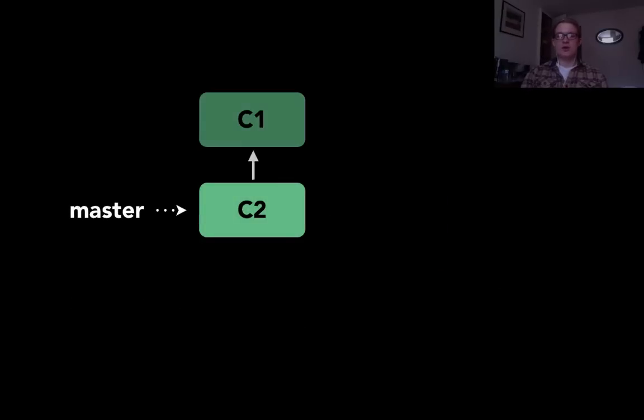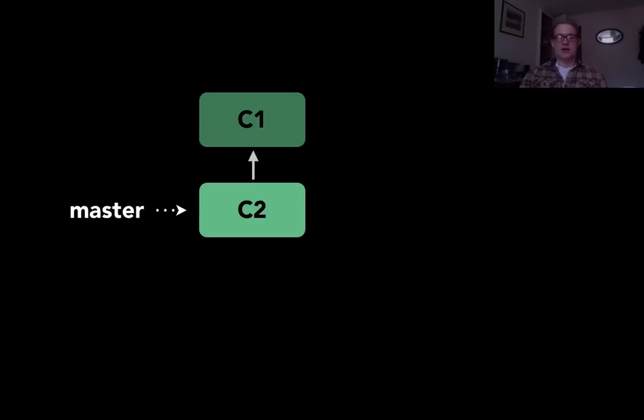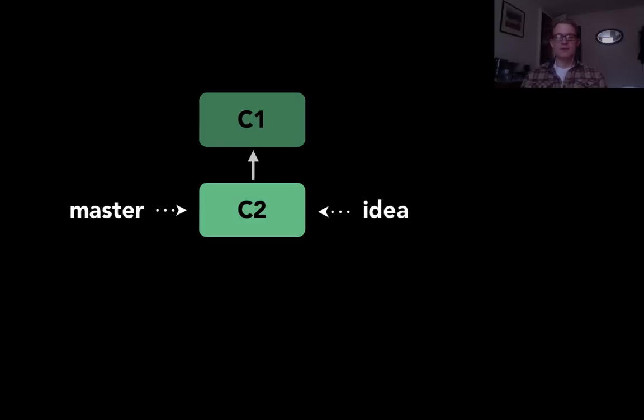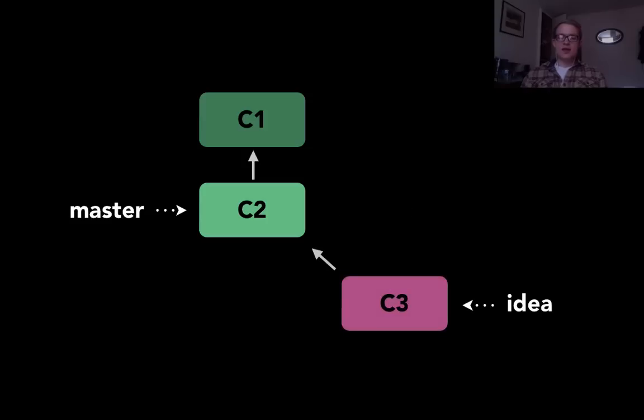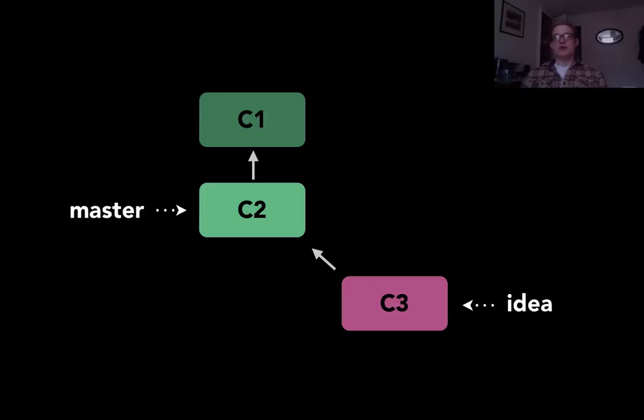So here's what actually happens when you branch. If I'm working on master and I want to branch to idea, I create a new branch. And actually all that does is create a new pointer so that master and idea are both pointing at the same commit c2. Then if I'm working on the idea branch and I commit, the idea branch pointer moves so that it points at the commit that I've just made.